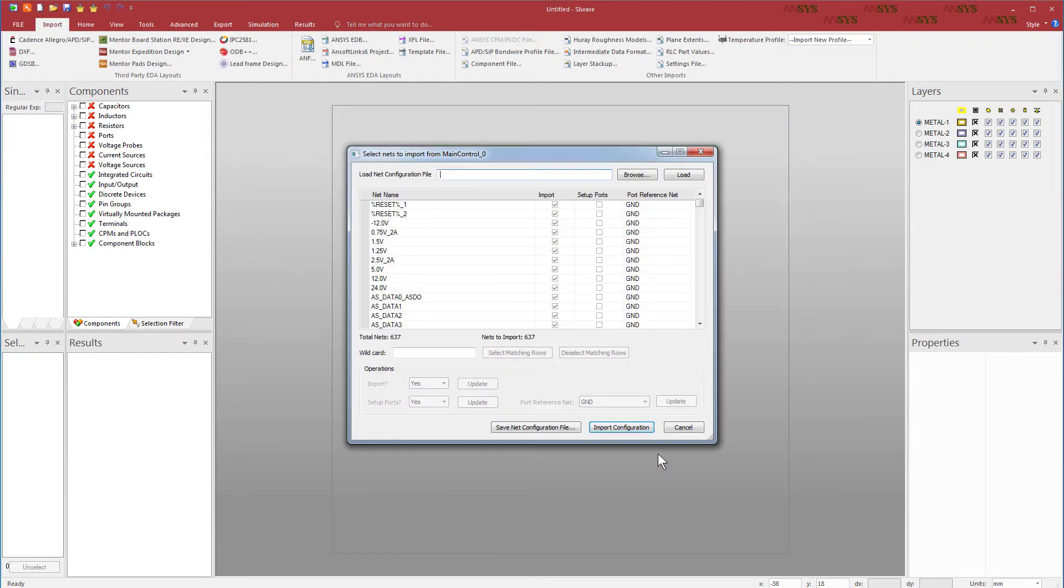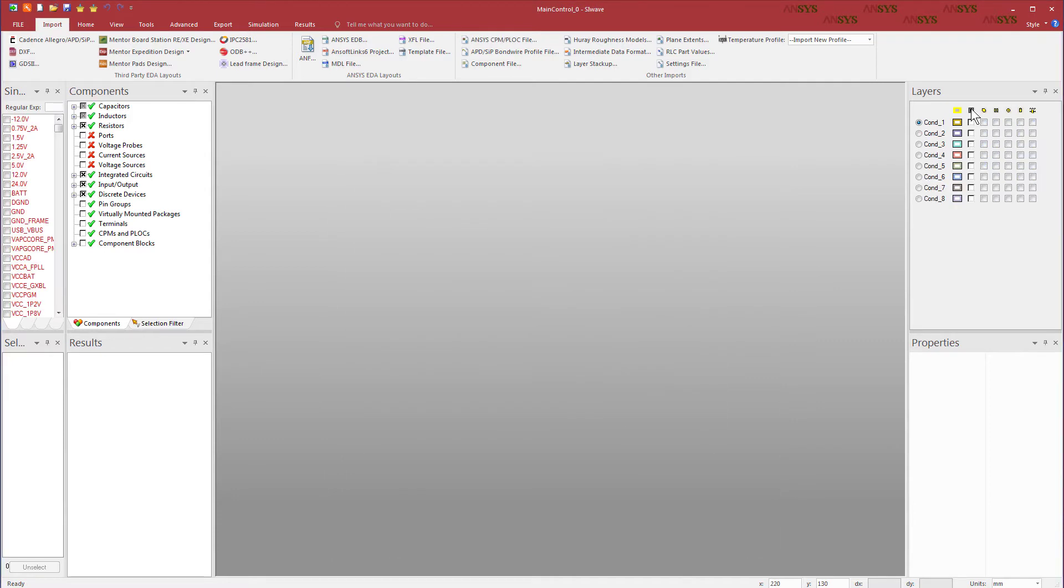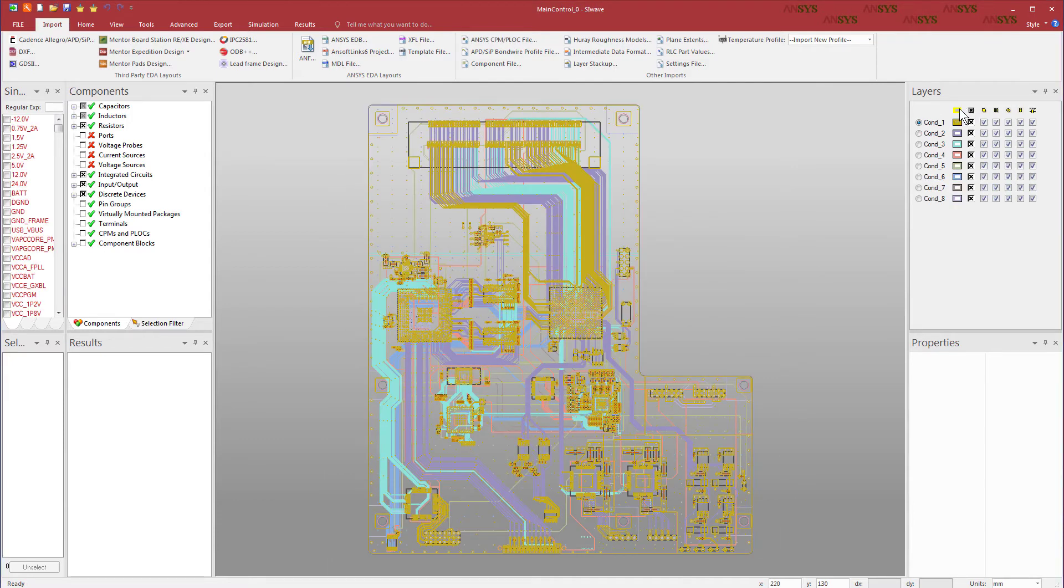We'll import all 637 nets. Press the Import Configuration button. Unhide the board with all its details.